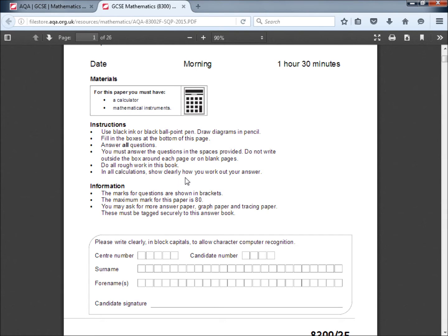In all calculations show clearly how you work out your answer. Even if you get the right answer, you might not get full marks because you haven't shown your working out. And also, even if you get the wrong answer, you might still be able to get some marks if you have shown your working out.